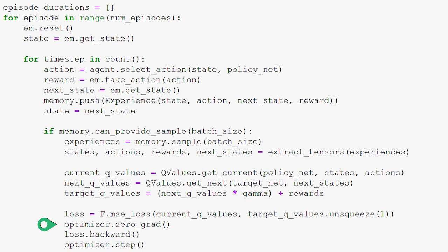If we didn't zero out the gradients each time, we'd be accumulating gradients across all backprop runs. We now call loss.backward(), which computes the gradient of the loss with respect to all the weights and biases in the policy net. Then we call step() on our optimizer, which updates the weights and biases with the gradients computed during backward.